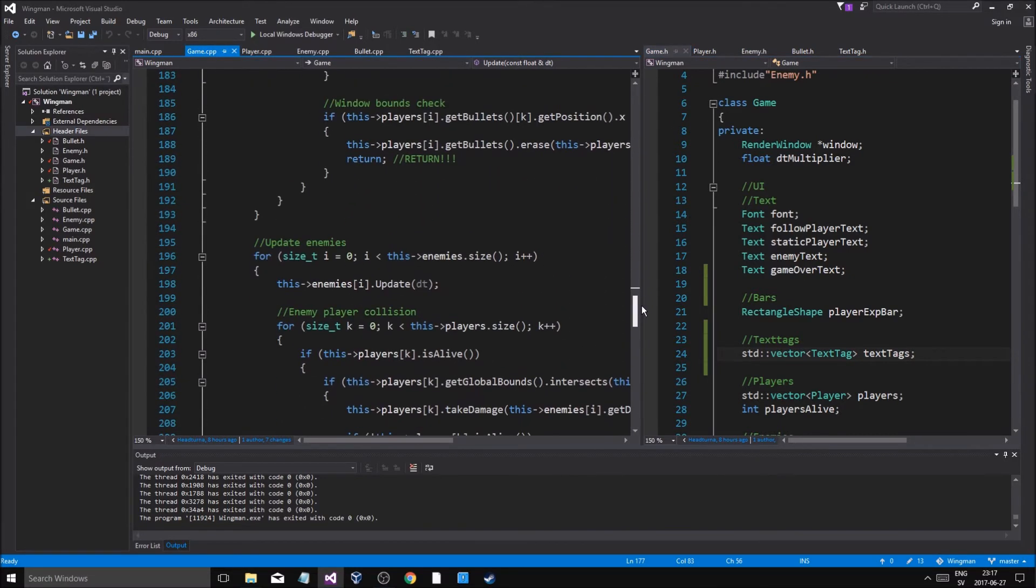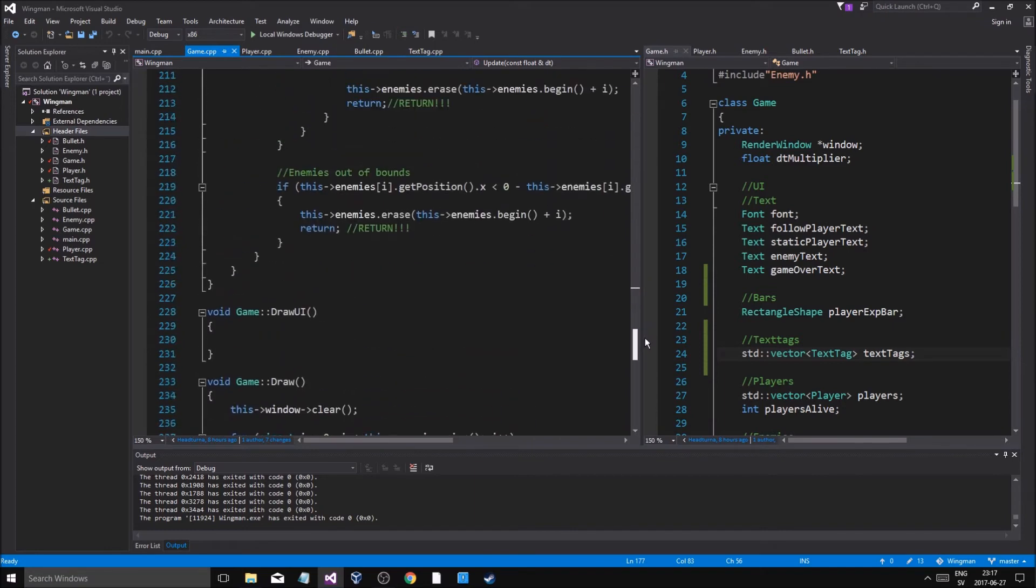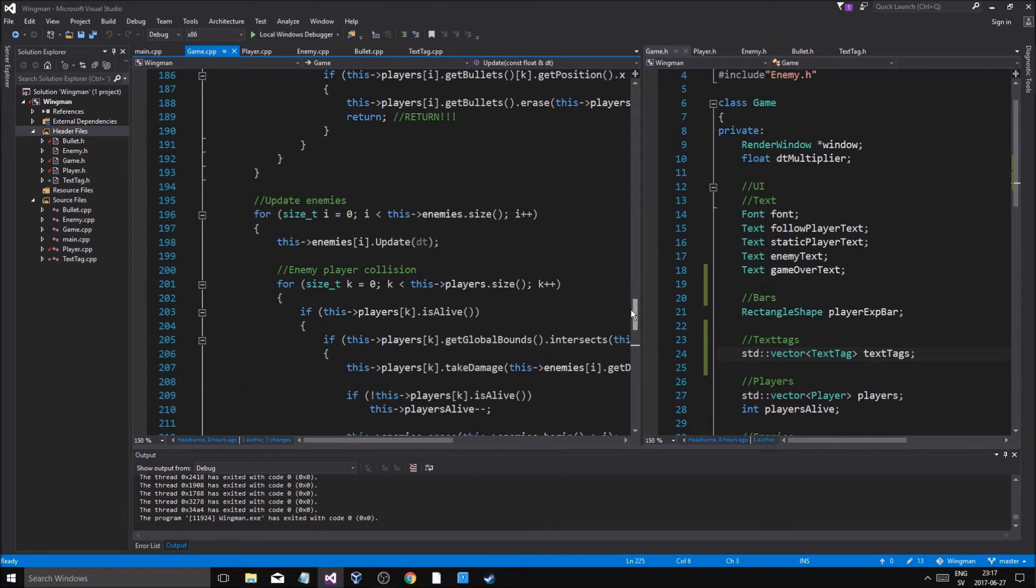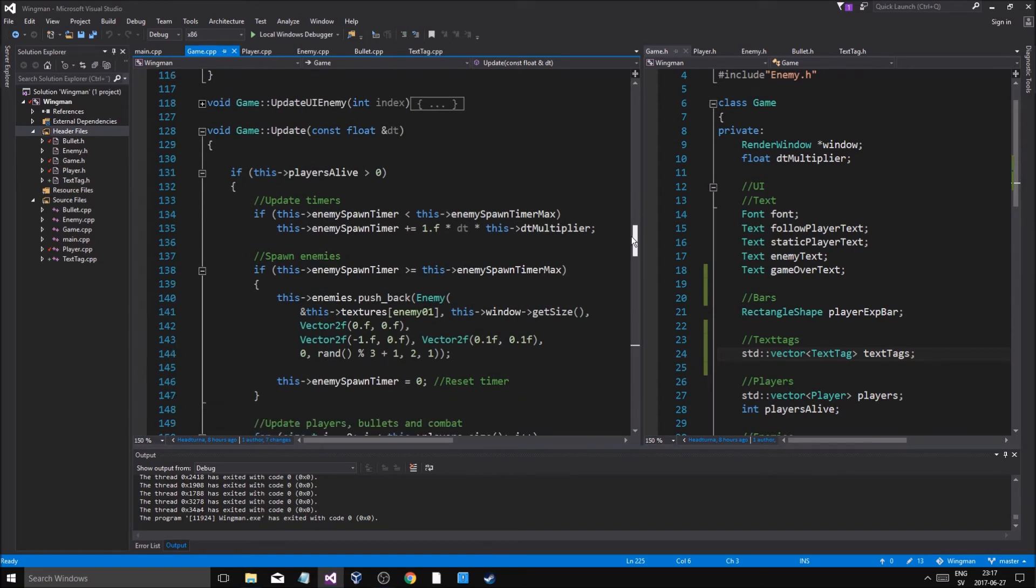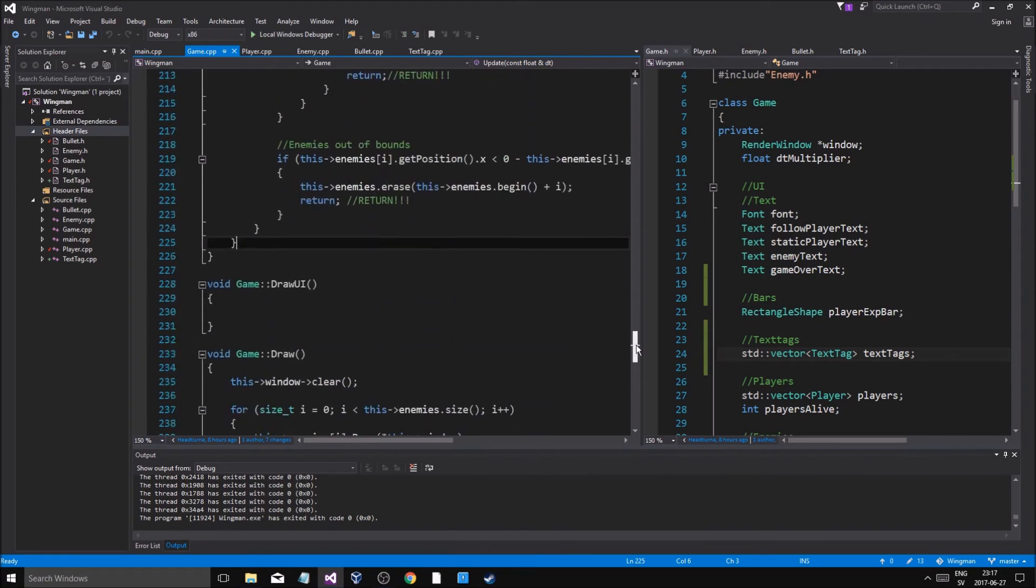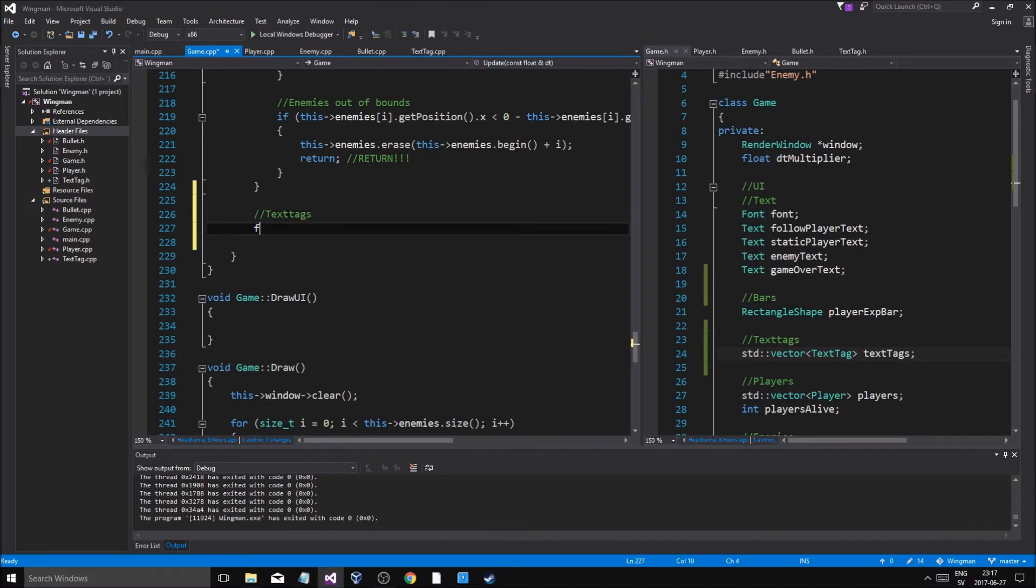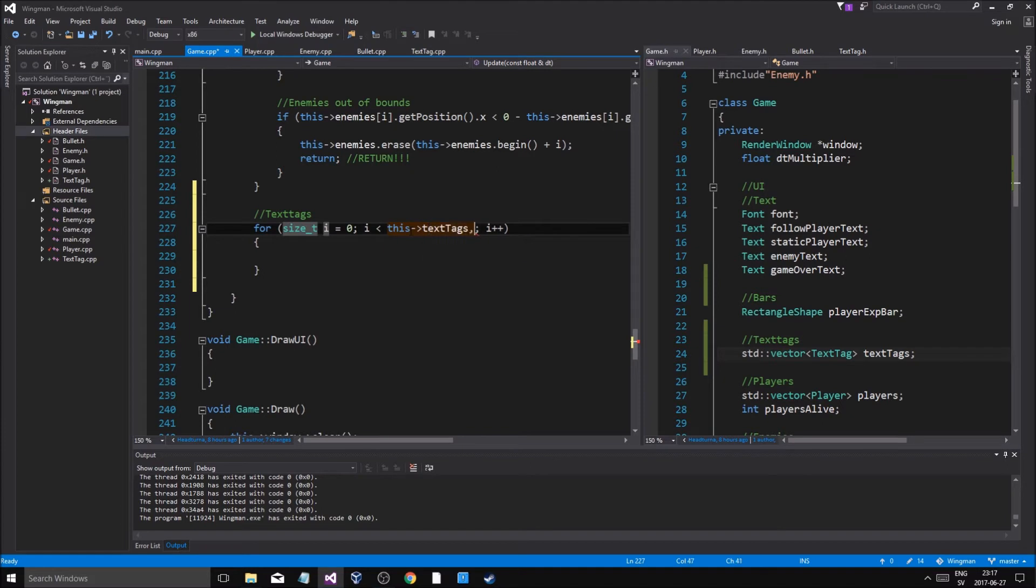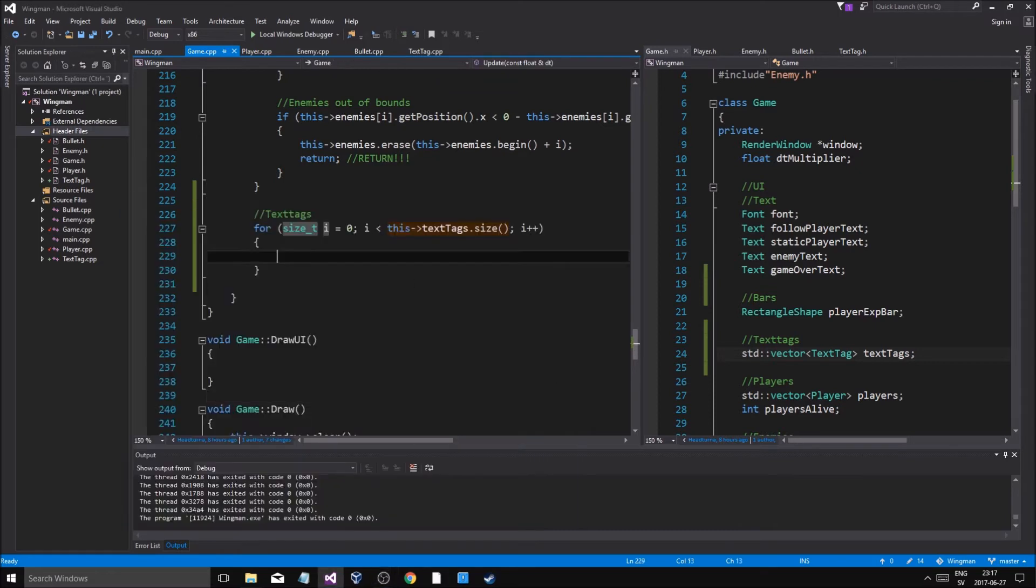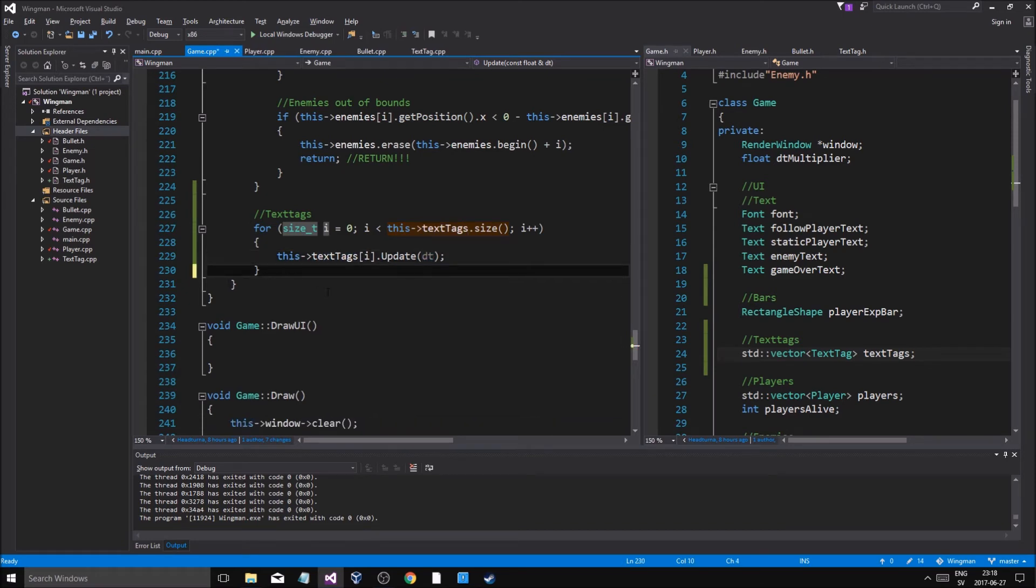And we're gonna in update, after everything is done, if players alive greater than zero, text tags. For this text tags dot size, so we're gonna go through all of them. You just gotta see how long this video is, all right I gotta quit this video soon after this. This text tags at position i dot update dt to update all of them.